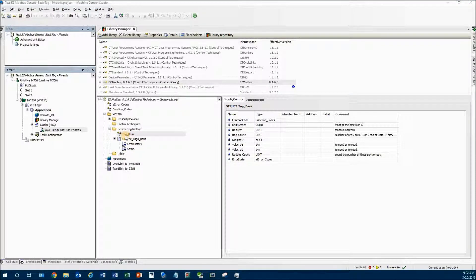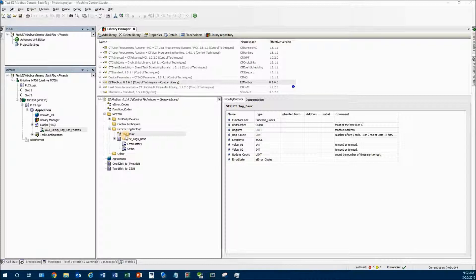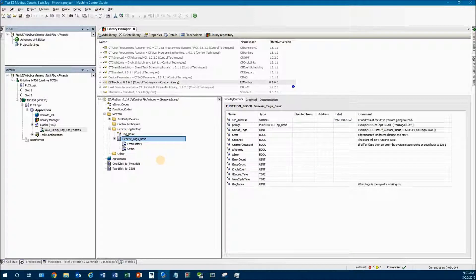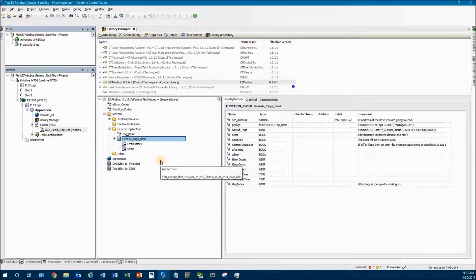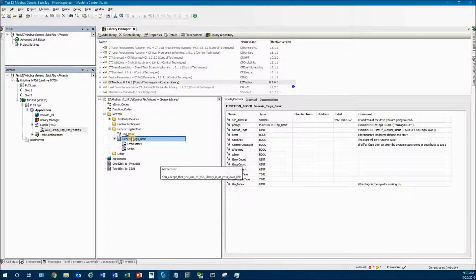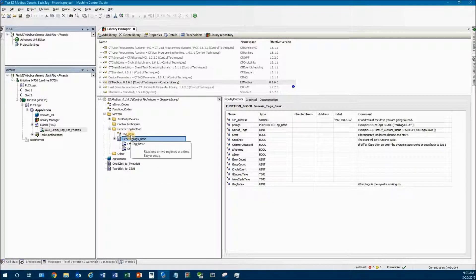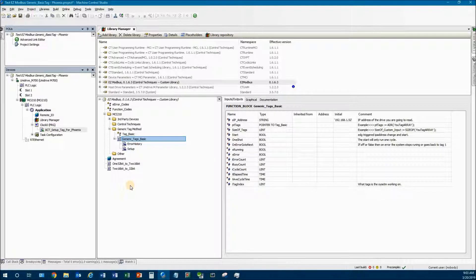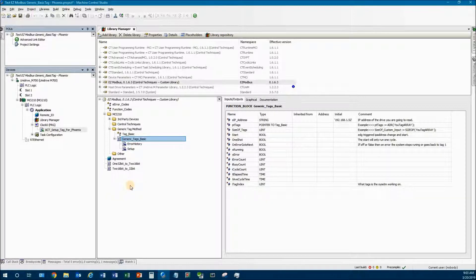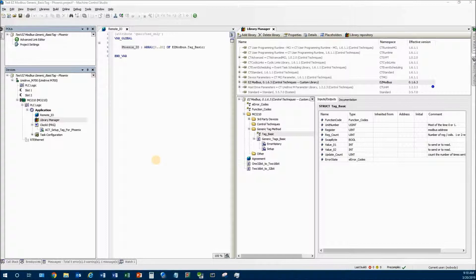Basically what you're going to do is make an array of this structure called tag_basic for your IO device that you have. Each one of the registers will be associated to one of the elements in the array, and I'll show you that a little bit later. The generic tag basic block basically consumes your tag array and starts doing whatever settings you have set in the tag array.